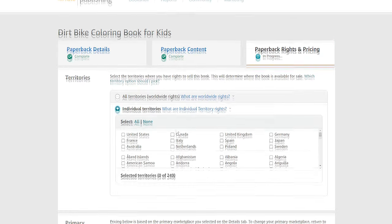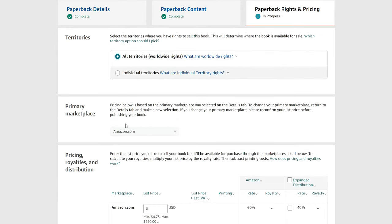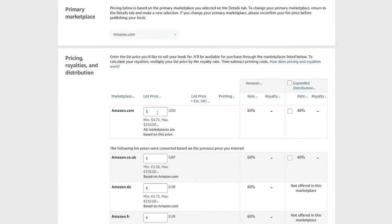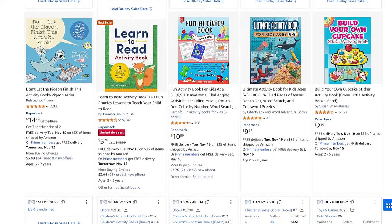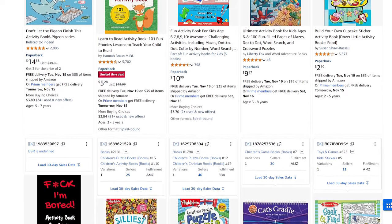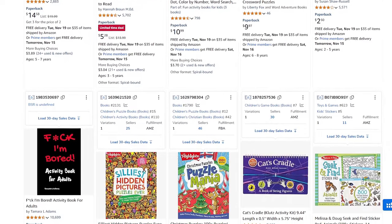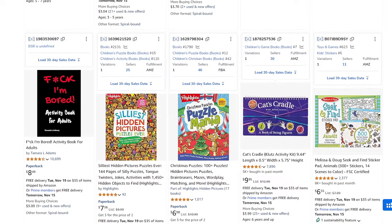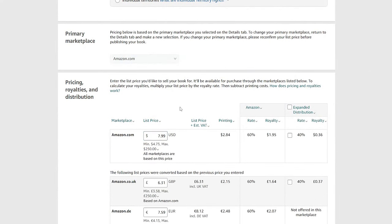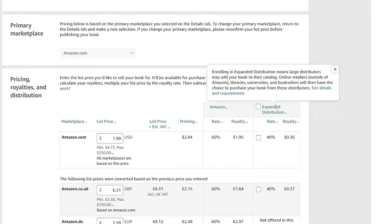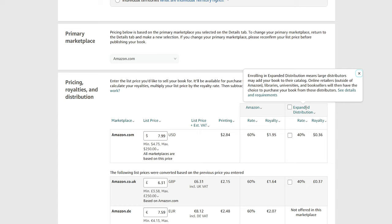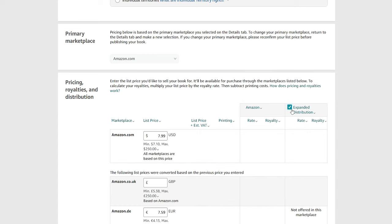On the pricing page, choose to sell on all Amazon marketplaces for maximum exposure. Set your book price by checking competitors — I recommend launching at a slightly lower price, such as $6.99 if competitors sell at $7.99. There is also an expanded distribution option: enrolling allows large distributors, online retailers outside Amazon, libraries, universities, and booksellers to purchase your book from these distributors, generating additional sales. However, royalties through expanded distribution will be much smaller — around 20% of what you'd receive from a normal sale. If the option is available, I still recommend checking it.